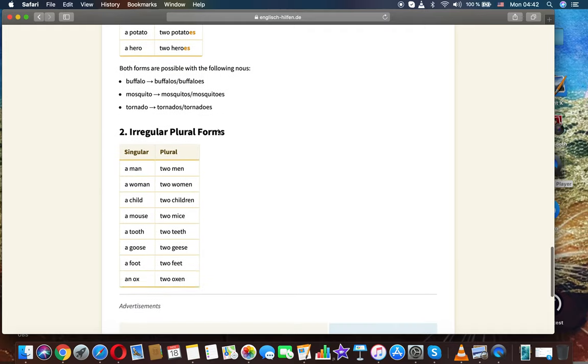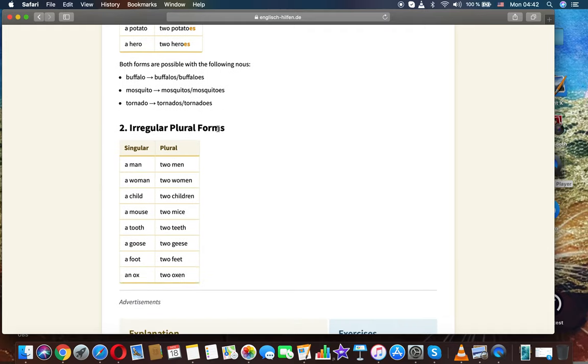Both forms are possible with the following nouns: buffalo, buffaloes or buffalos; mosquito, mosquitoes or mosquitos; tornado, tornadoes or tornados.